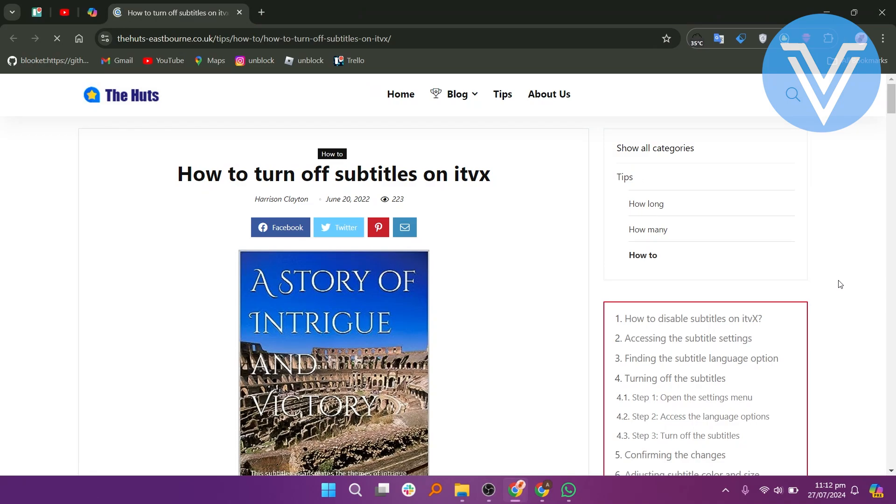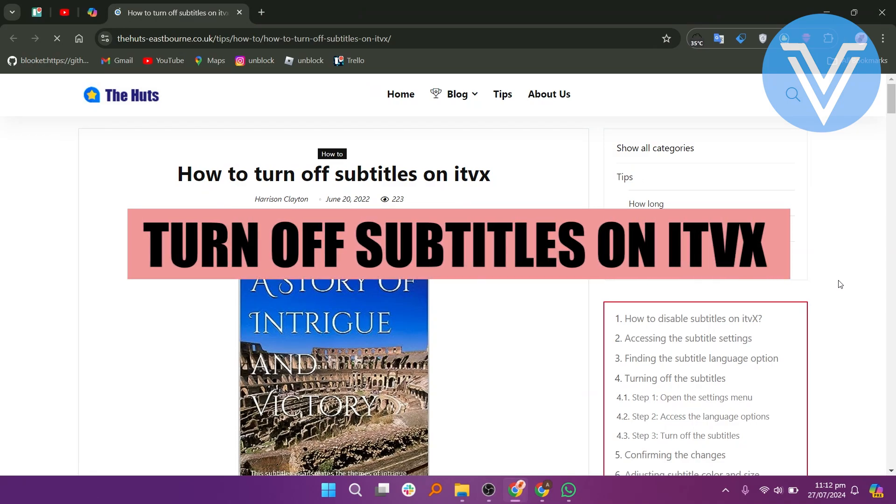Hello everyone and welcome to the channel. In this video, I will show you how to turn off subtitles on ITVX.